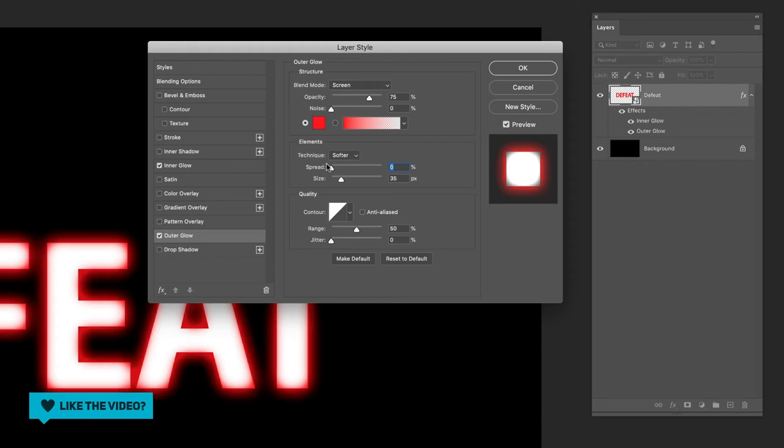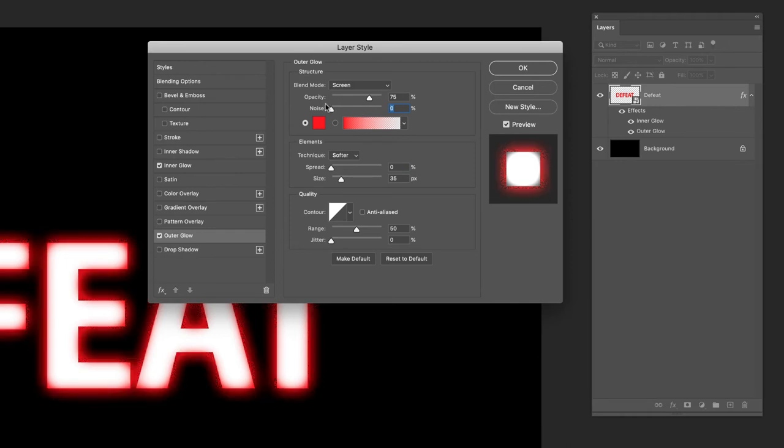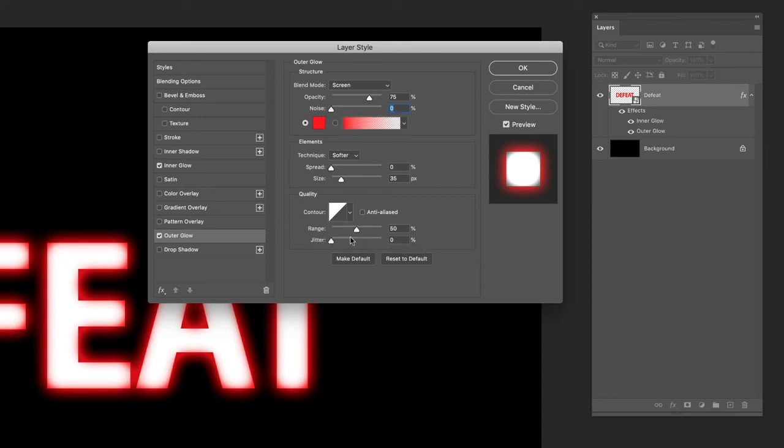Set that back to zero. To go back to noise, if I increase the noise in here you're going to get this grainy effect. I'm gonna set that back to zero as well just so you know what those are.